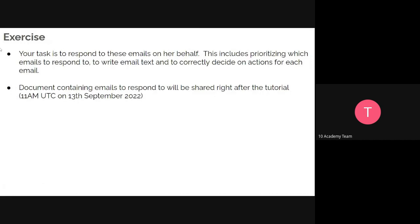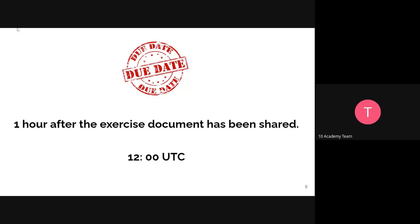Your task is to respond to all these emails in the app. This includes prioritizing which email to respond to, writing email text, and correctly deciding on the action for each email. After this exercise, a document containing all the emails in the inbox will be shared with you. Your task is to respond and prioritize — which are important, and forward relevant emails to the relevant offices. After the call, once the document is shared, your submission is expected promptly.